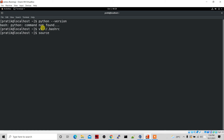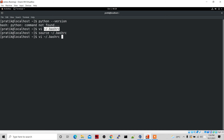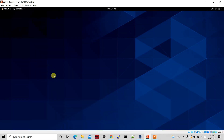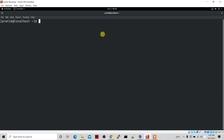Now just do 'source' followed by the file path — copy and paste it — and then type 'python --version'. You can see Python 3.6.8. Let me close this window and reopen it, then type 'python --version' again.